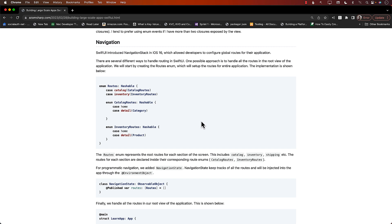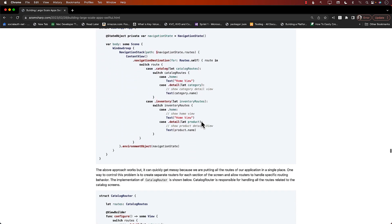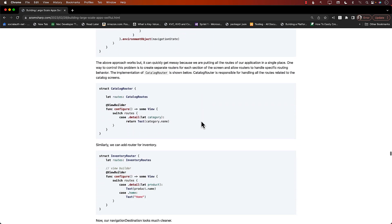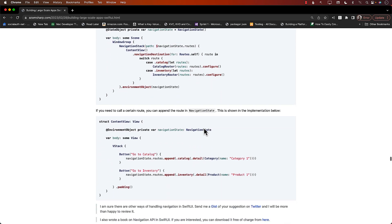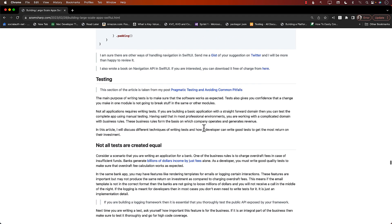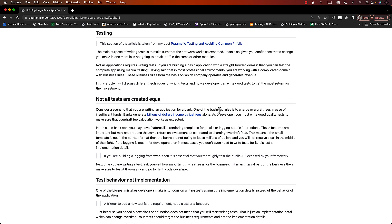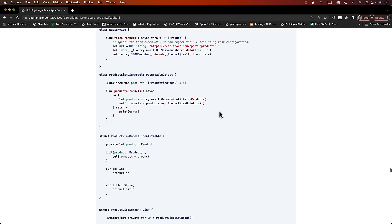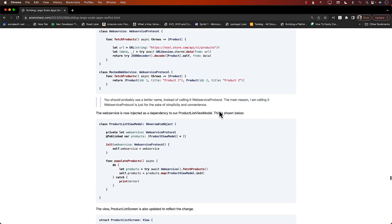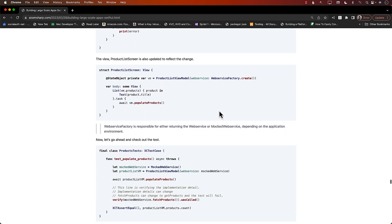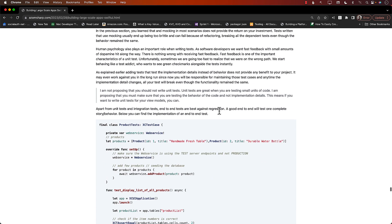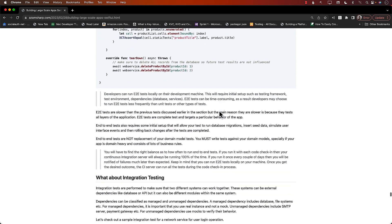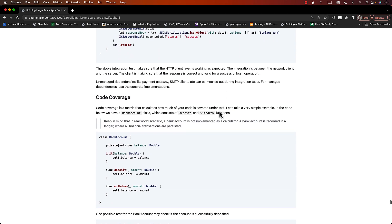I also cover a little bit of navigation, like in these big apps how you can perform navigations - so that is also going to be useful. Testing - I have a different section on testing that goes through testing the behavior and not the implementation details, so making sure you do that, end-to-end testing, and all those kind of testing.